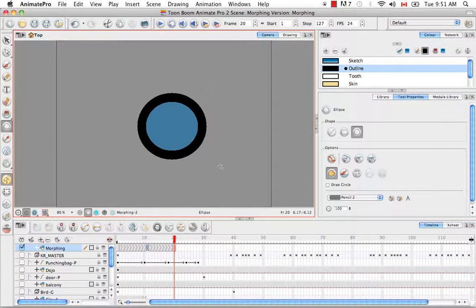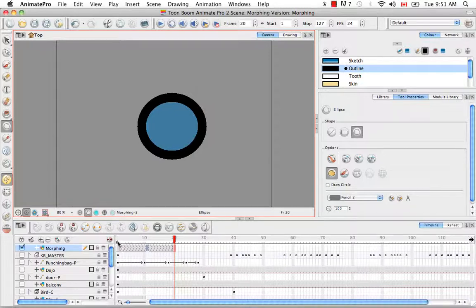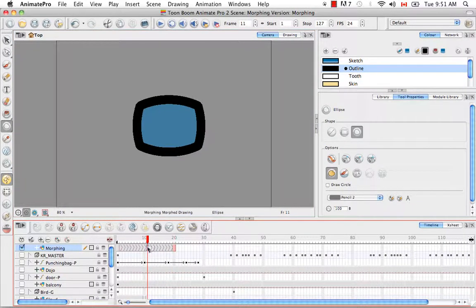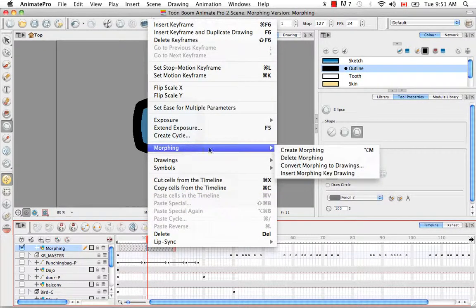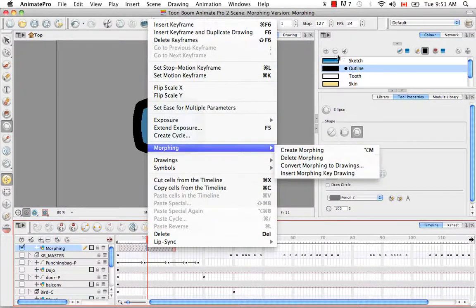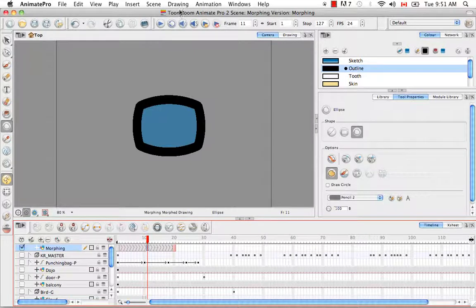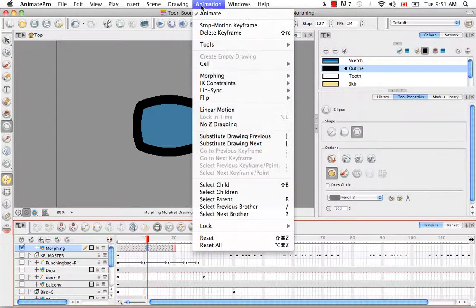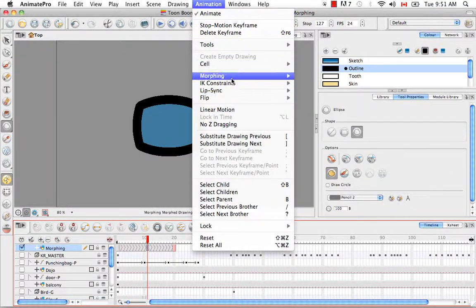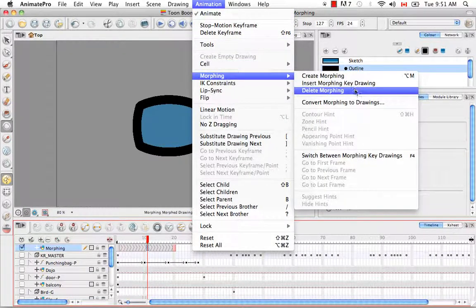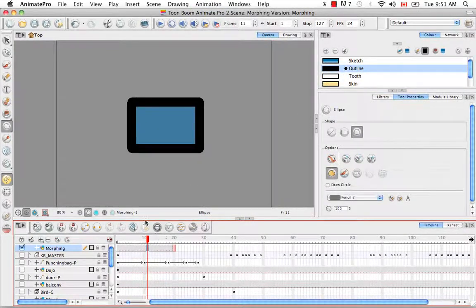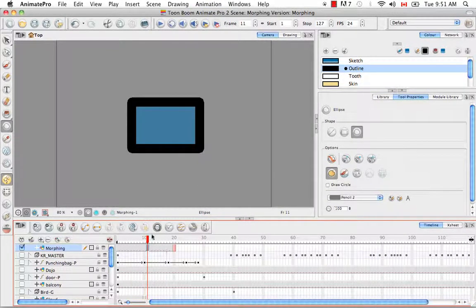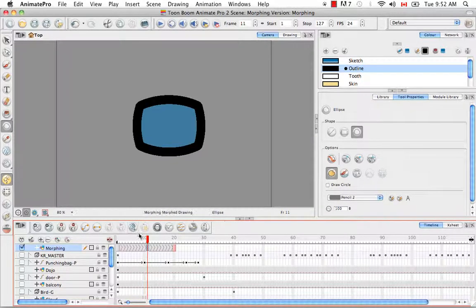If you want to delete the morphing sequence you have to select a region again between the source drawing and the destination drawing. You can right click and select morphing, delete morphing, or you can go to the top menu once again and select animation, morphing, delete morphing. One reason that you might want to delete a morphing sequence is to start from scratch again. So let's reinstate the morphing again.